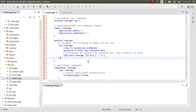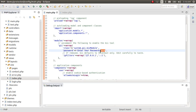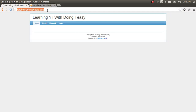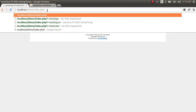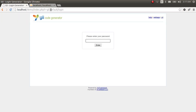Gii is a module which enables us to create models, controllers, views, and forms — actually most of the code. It's a code generation module. To access this module, go to index.php?r=gii. Set the password to 'root', save, and press Enter.